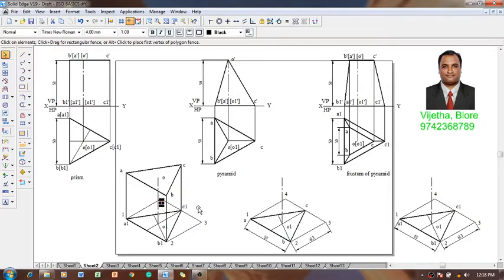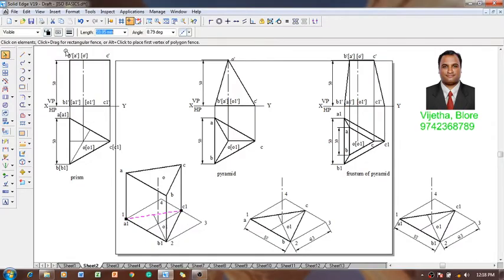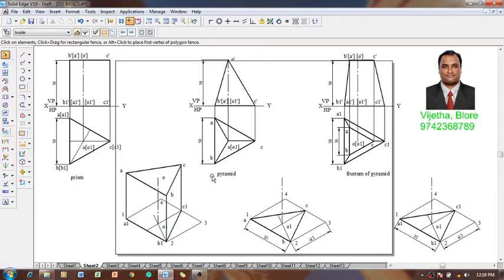We have constructed all the required parameters of the triangular prism. This edge A1C1 is going to be invisible, so it could be retained as invisible. According to isometric projection, invisible edges need not be represented, and the other lines which are necessary could be retained as construction lines. This completes the construction of the prism.